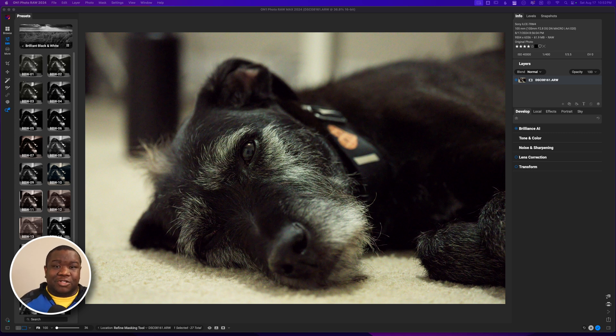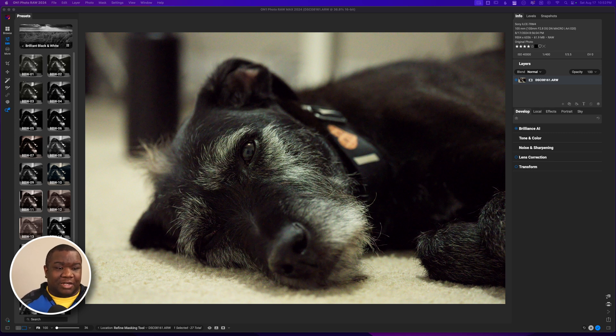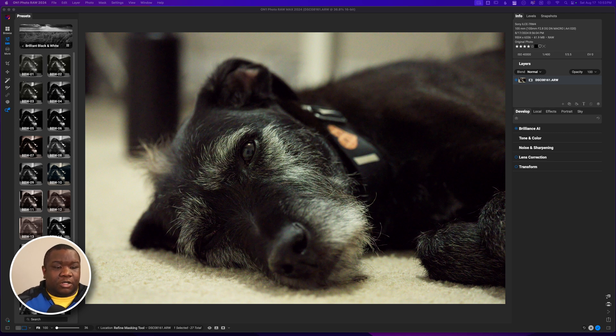What I want to do now is really just go through a quick edit on this image because I think that there's a lot of benefit to editing this photo, especially because it's Mr. Waffles, my dog.